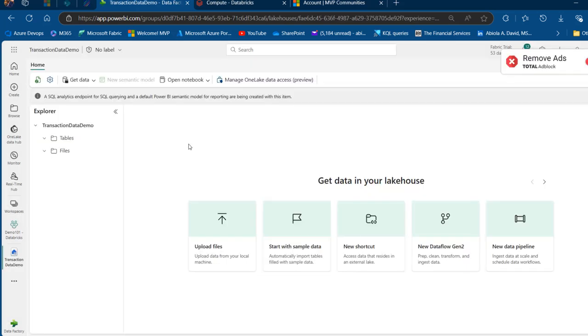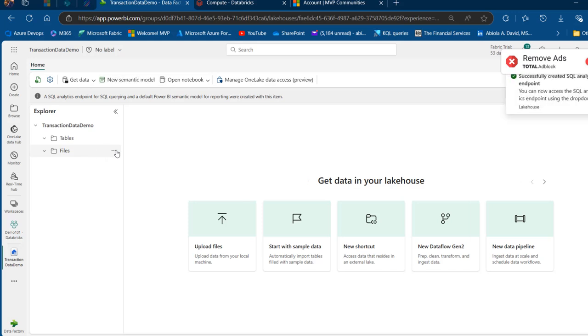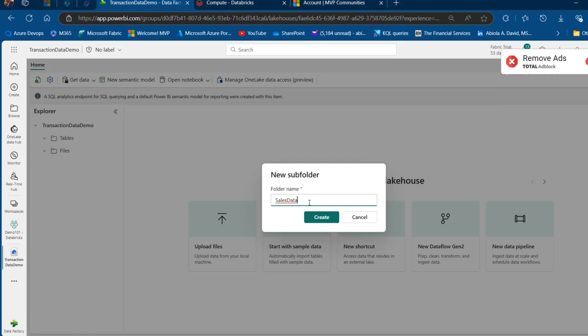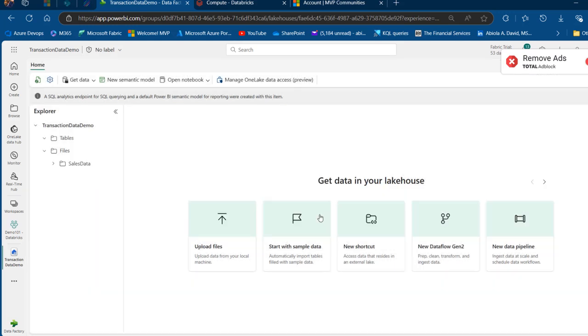This has been created. We can see we have tables and files with no content. We want to create a subfolder under files and load some CSV files. Click on the ellipses and create a new subfolder. I'm going to call this one SalesData and click on Create.